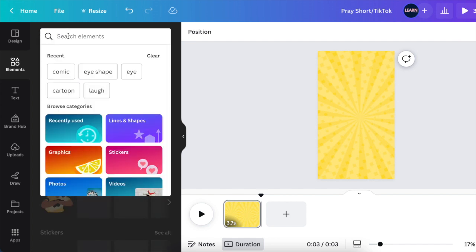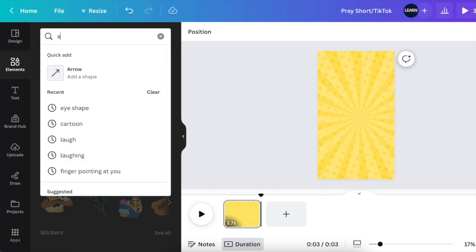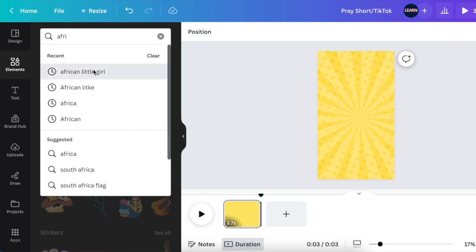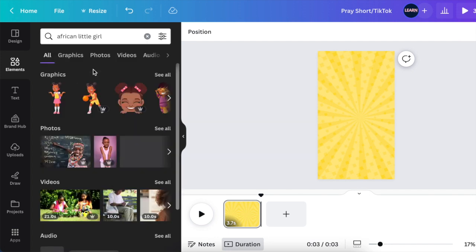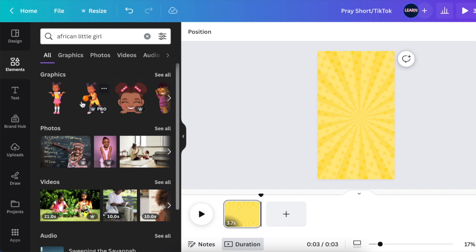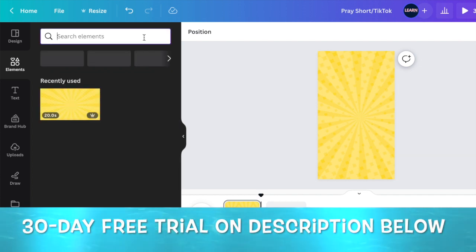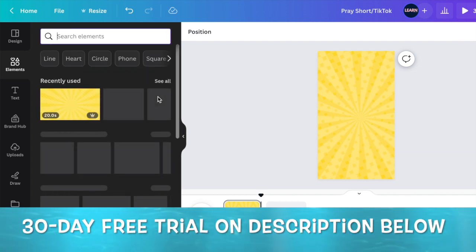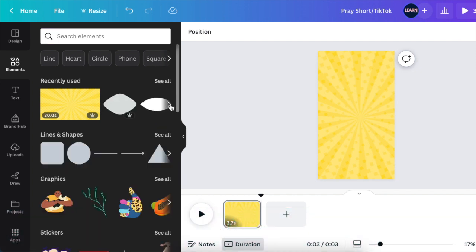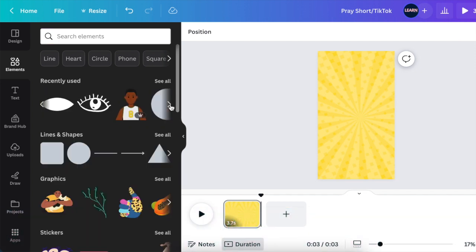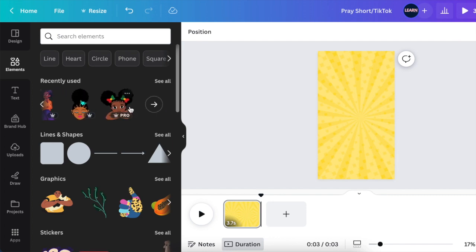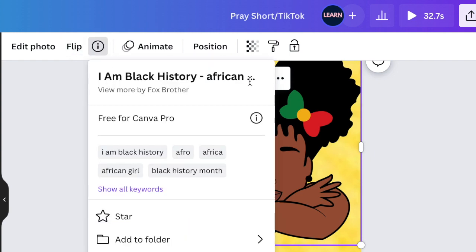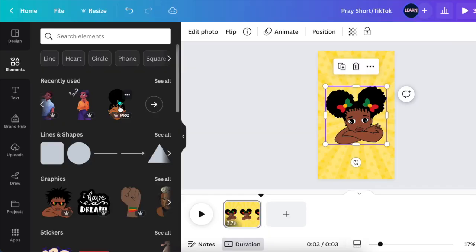I'm gonna again go back to our elements and I'm going to search for an African young lady. So if you type African little girl, you'll find different kinds of African little girls that you can use. I have to tell you, this video is mostly pro, but if you want to use free, you're more than welcome to use free and look for free assets. But on this video I found most of these assets on pro. So if you want to recreate something similar like this, you're welcome to go down to my link below and trial it for 30 days and see if you like it and enjoy. I found this beautiful young little girl. The name of this little girl is I Am Black History African by Fox Brother.